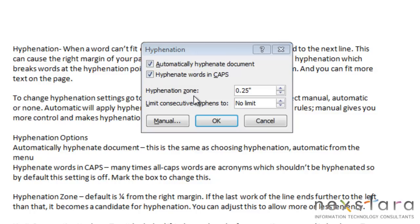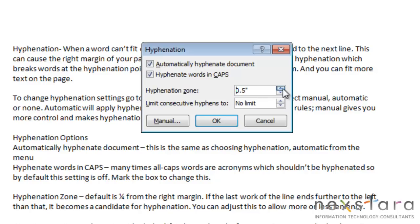Your hyphenation zone is the default area where words will start being hyphenated in. So, if the last word of your line ends further to the left than what your margin is, then it will be a candidate for hyphenation. The default is one-fourth of an inch. Now, you can adjust this, so that you will allow more or less leniency on your hyphenation.